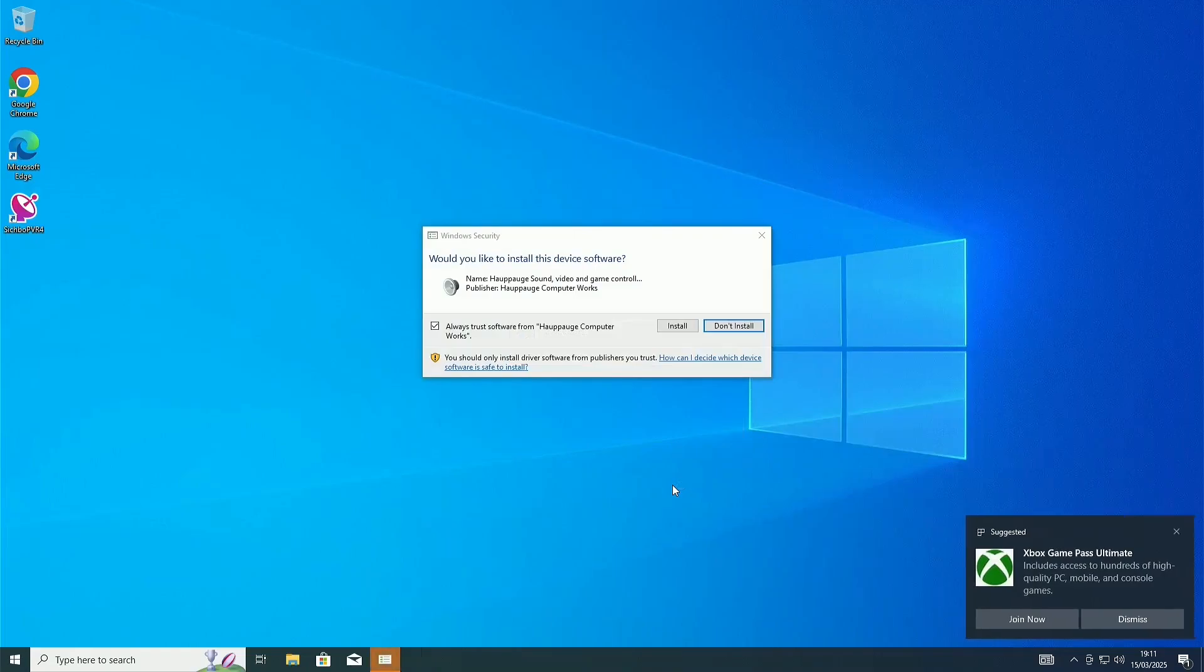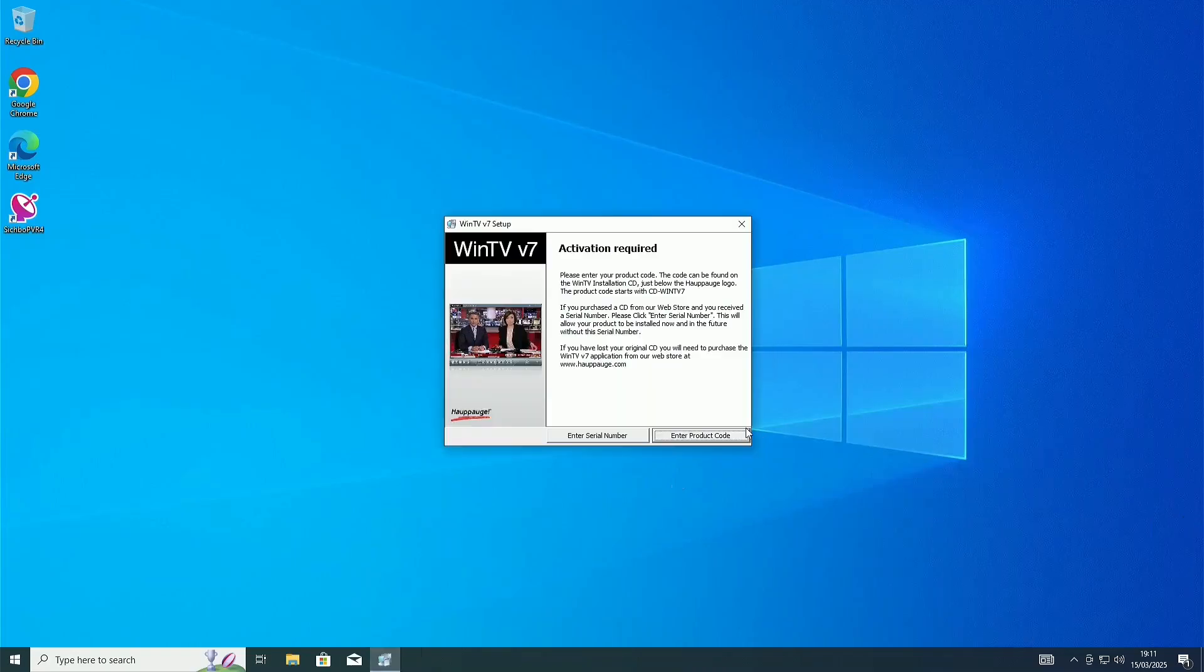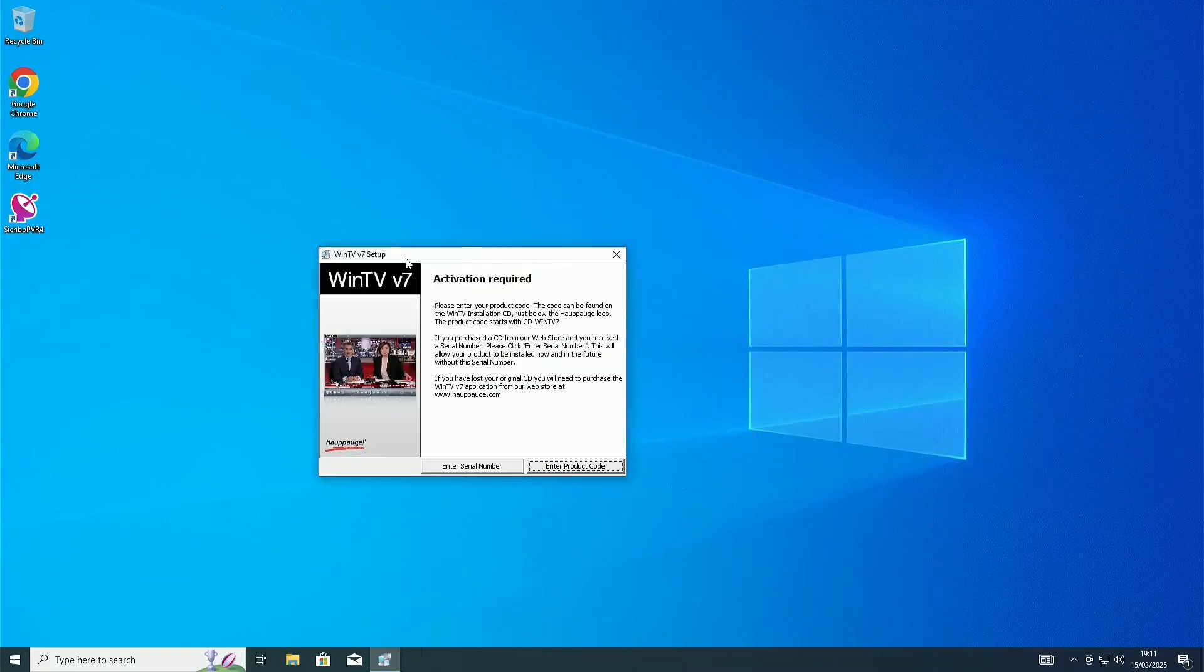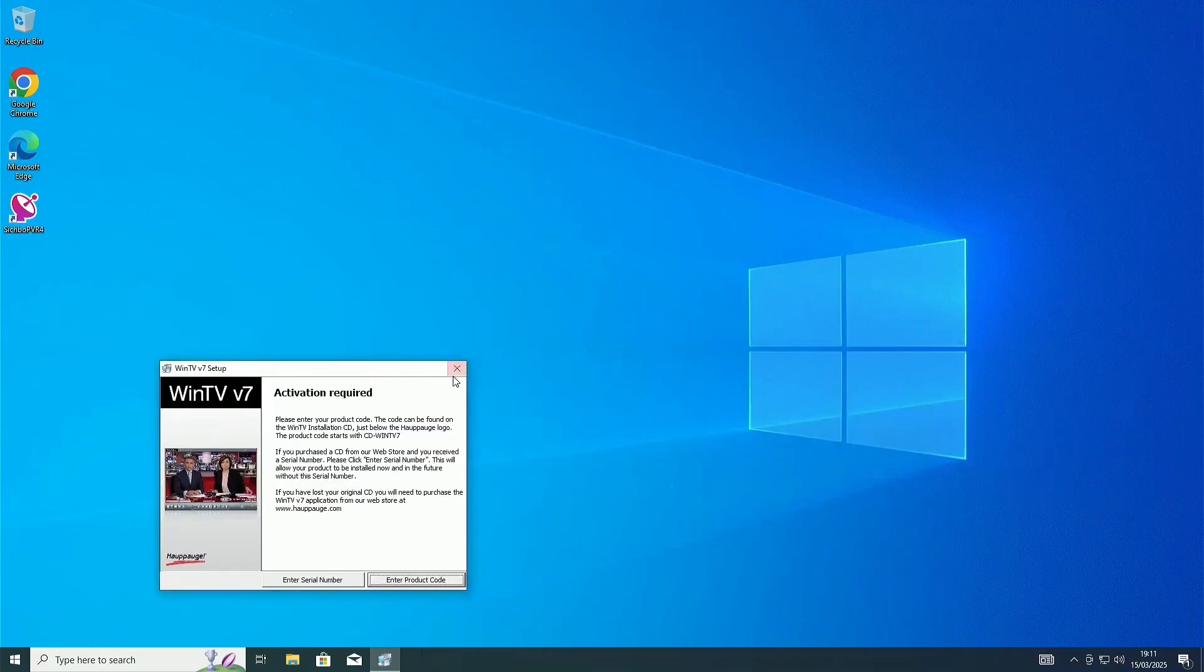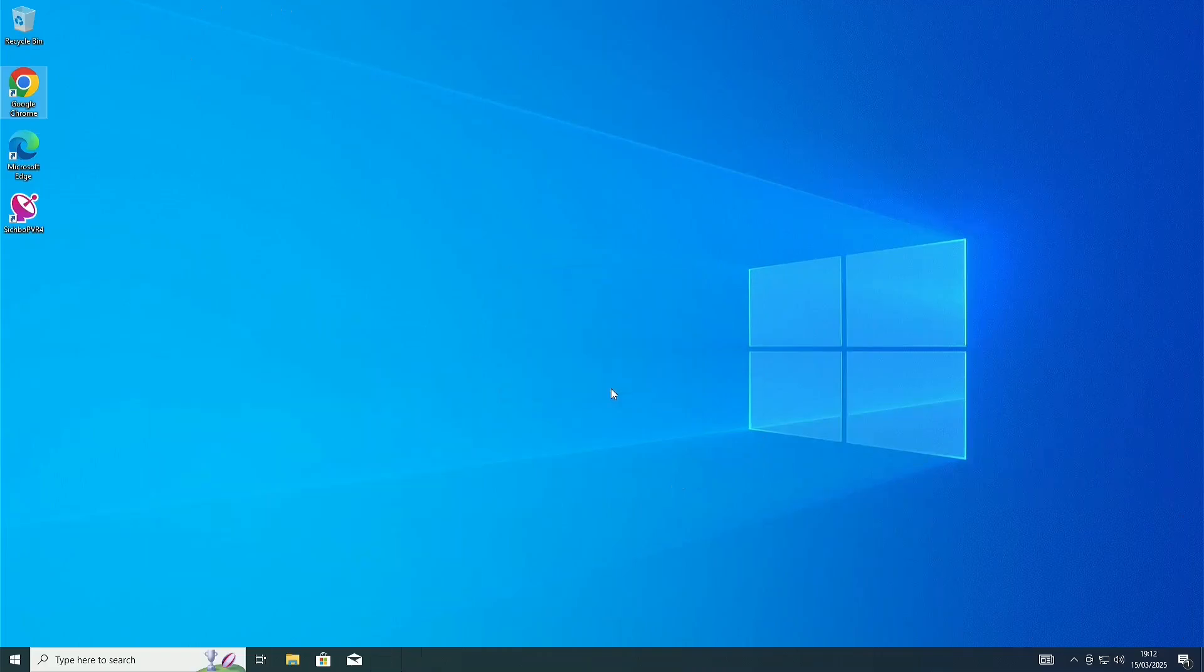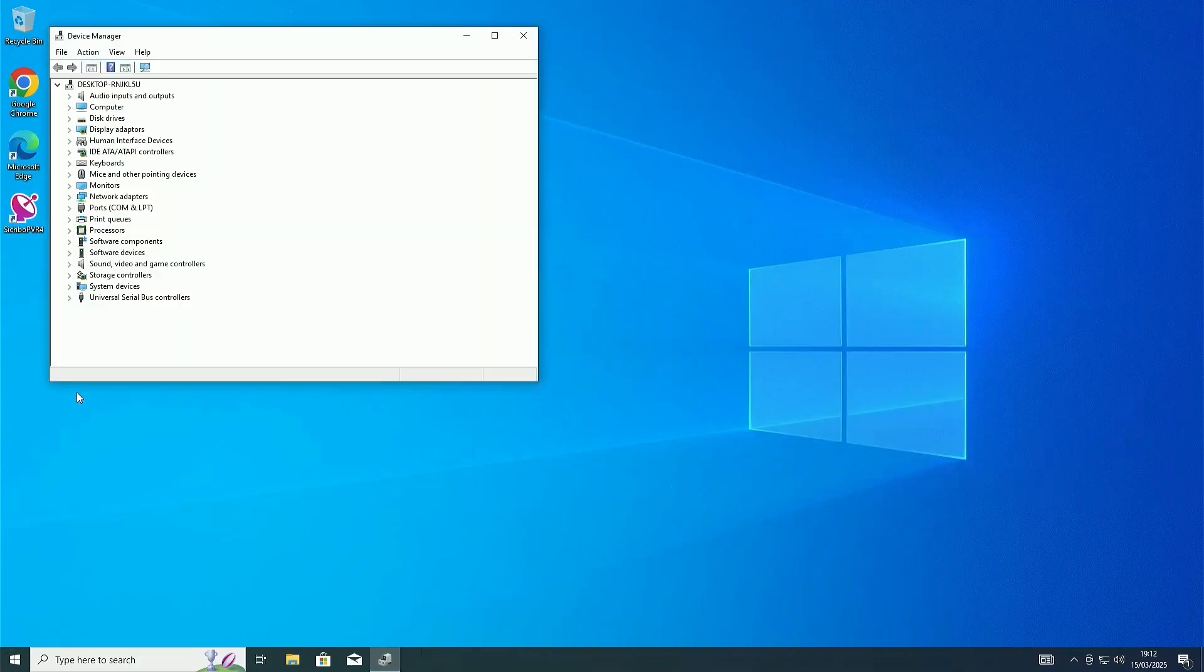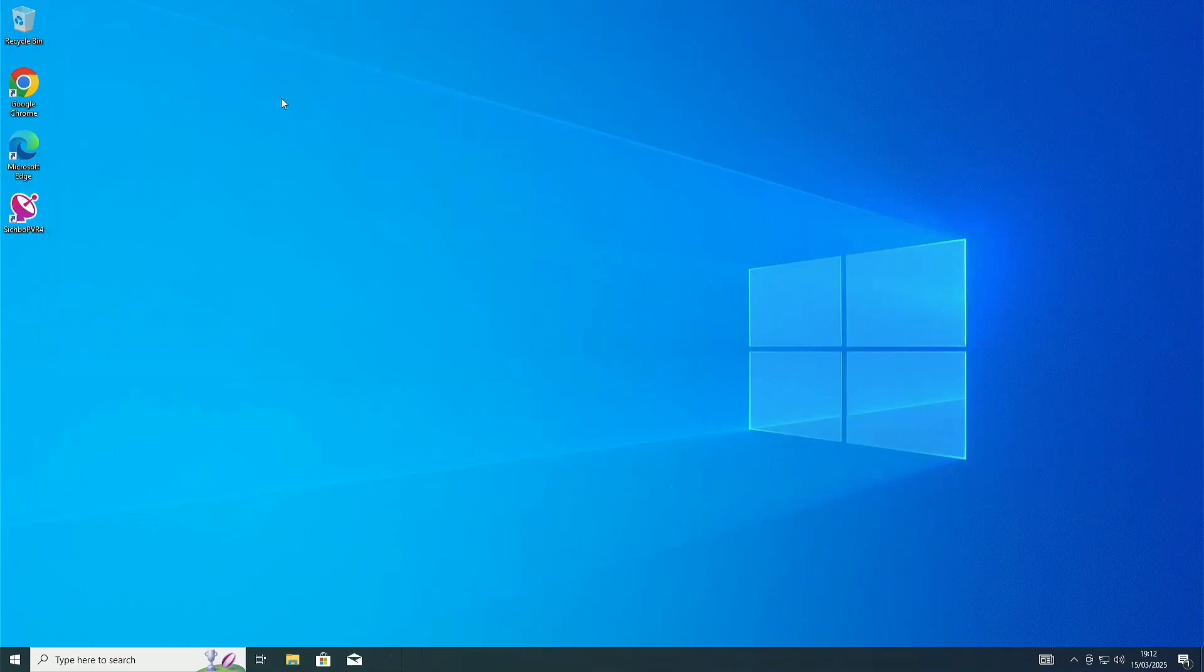Make sure this box is checked. Always trust software. And click on Install. Once it goes to this screen, Activation Required, that means the drivers are done downloading and you no longer need this. You can just close out of it. Click Exit Setup. To make sure your drivers have installed properly, you're just going to right-click the Windows button, hit Device Manager. Then, there shouldn't be any warning symbols here. So, then you can just close and reopen your software.